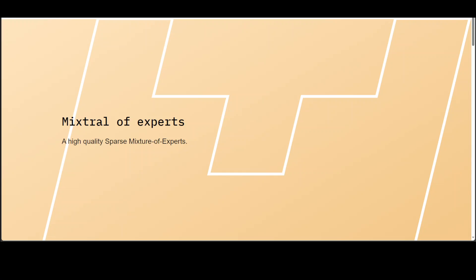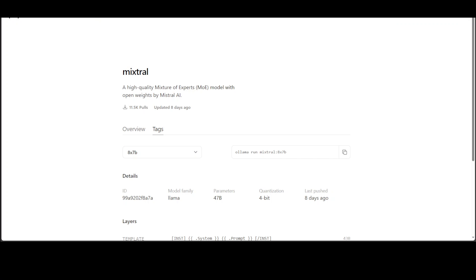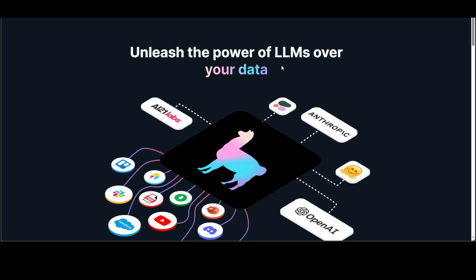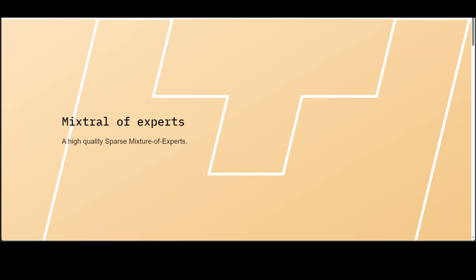In this video, I'm going to show you how you can install Mixtral 8x7b LLM locally on your Linux instance by using Ollama. Ollama lets you install lot of models with just one single liner. I'll also be showing you how you can integrate this Mixtral installed by Ollama with LlamaIndex, which is a framework to create Gen AI applications. So let's get started.